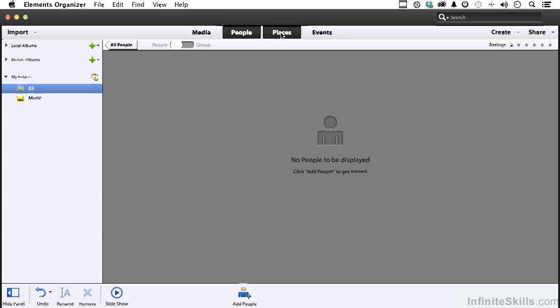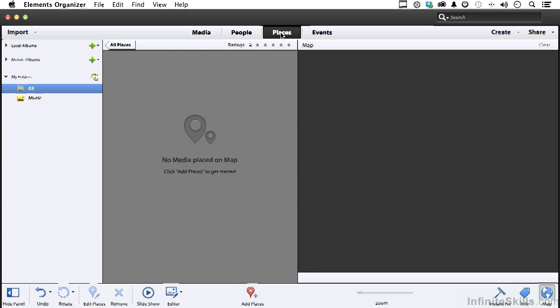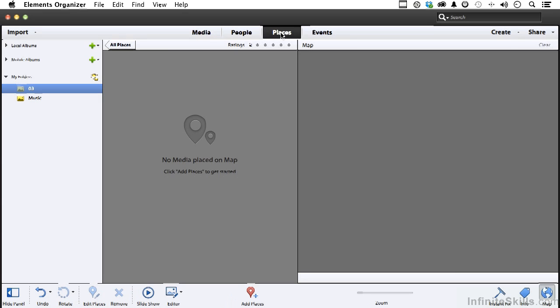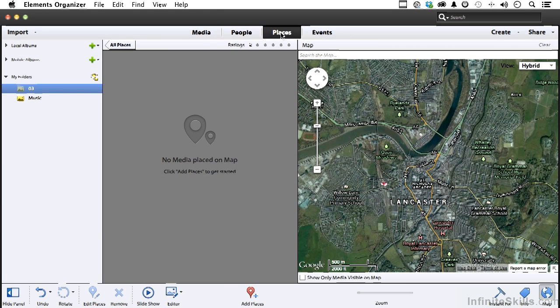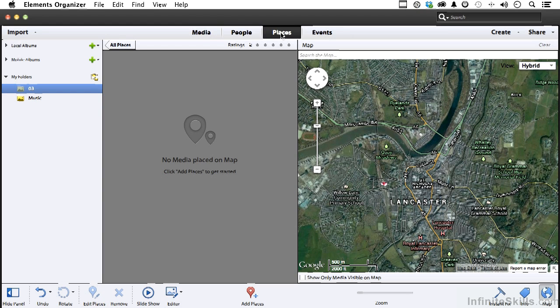This one is my favorite though, I love places. Being able to put things anywhere you want them to be. Now if you have a camera that's GPS enabled, which several years ago would have been very unusual, today it's not as unusual. Well, for example,